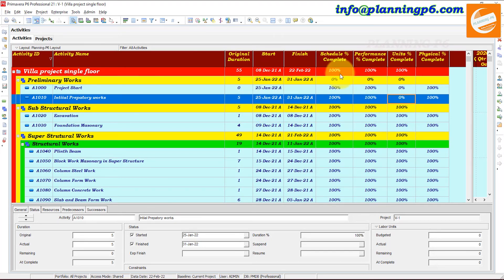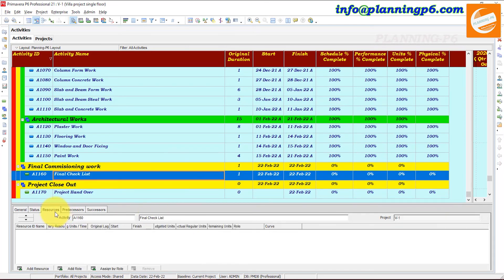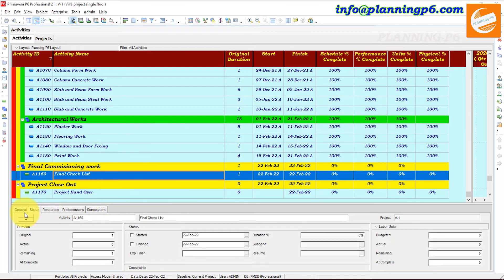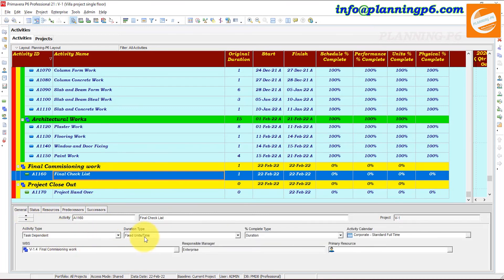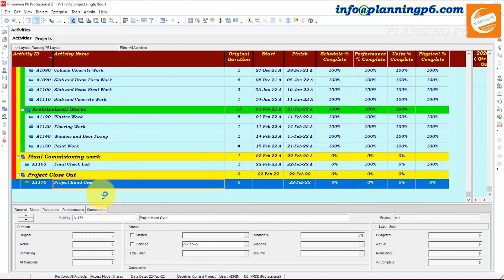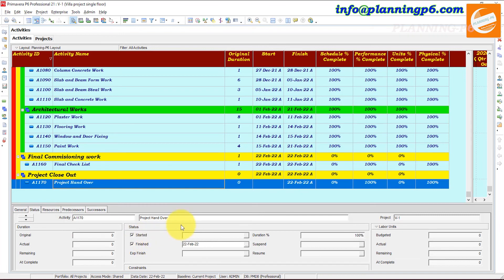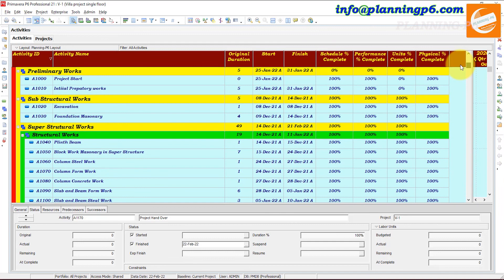Now you can see Schedule Percent Complete is 100%, Performance is 100%, and Unit Percent Complete is 100%. All activities have been updated. However, these two activities are still remaining: one has no resources and must be updated manually, and the other is a Finish Milestone with activity type Task Dependent and Fixed Duration — we also have to update this finish milestone manually.